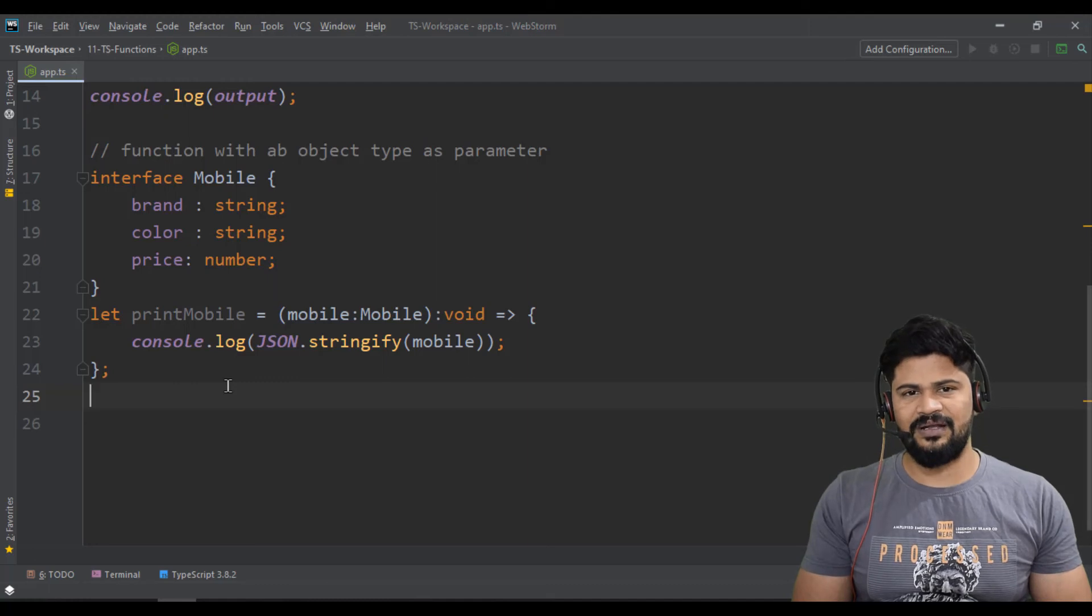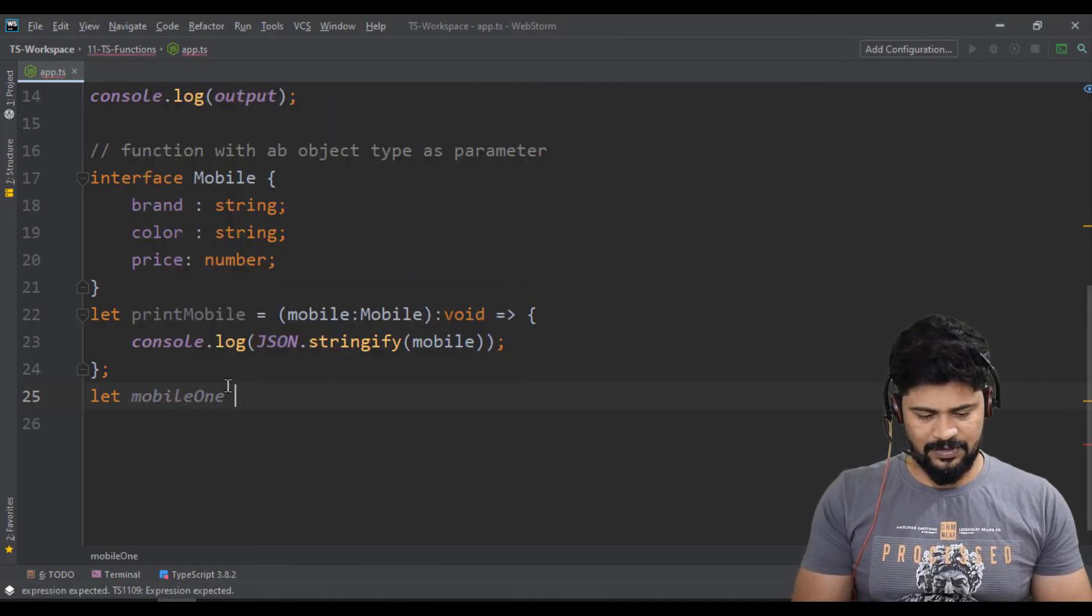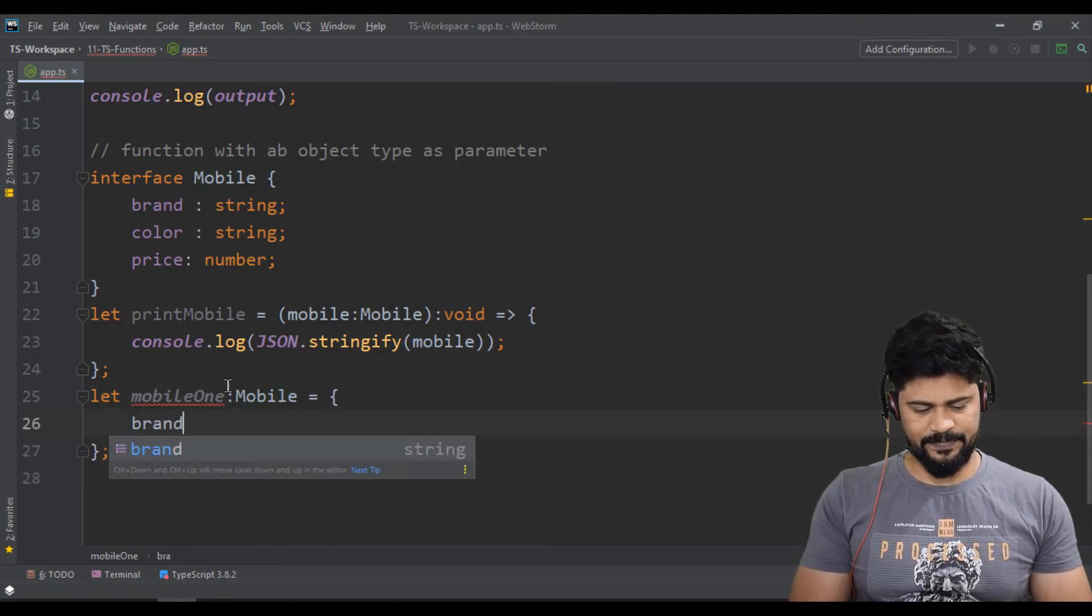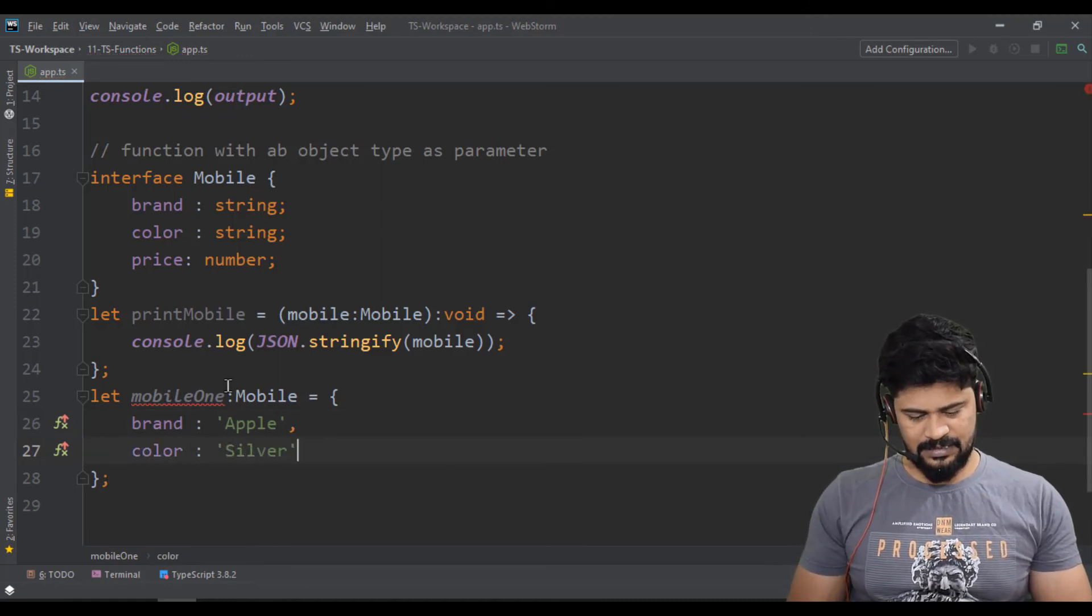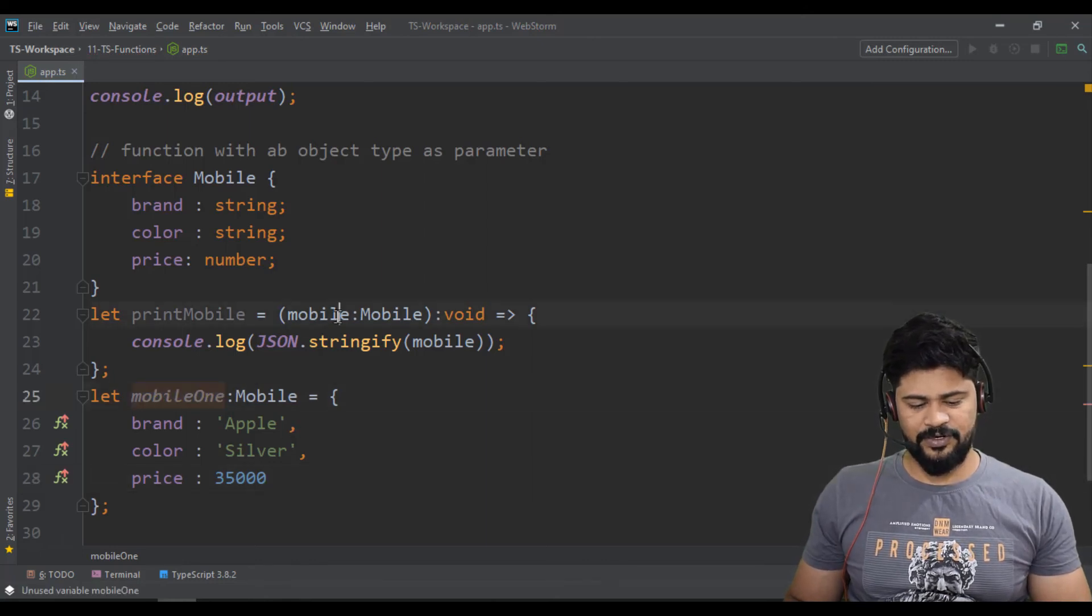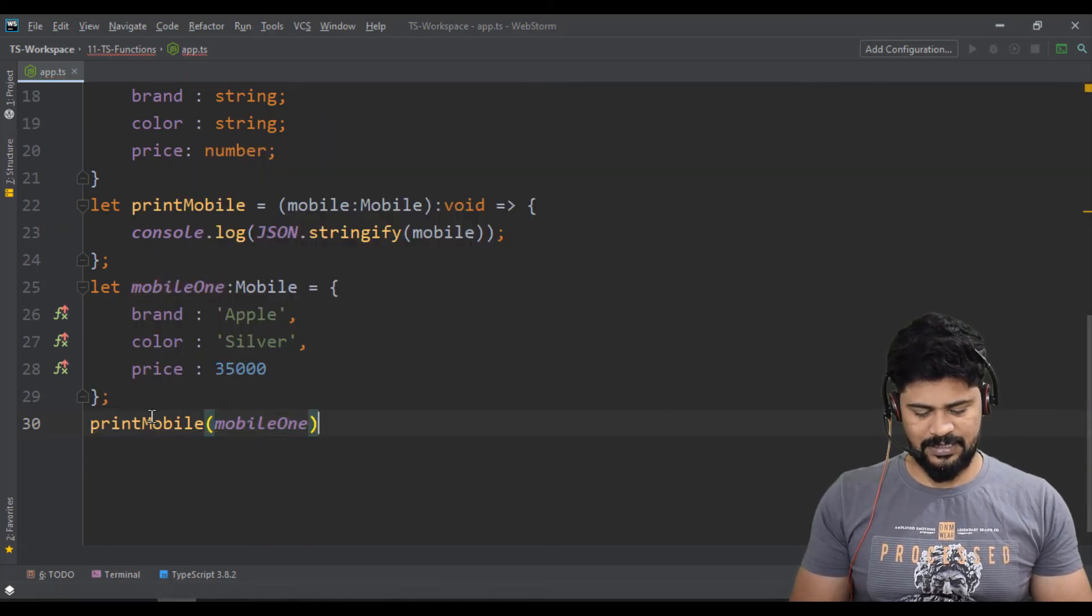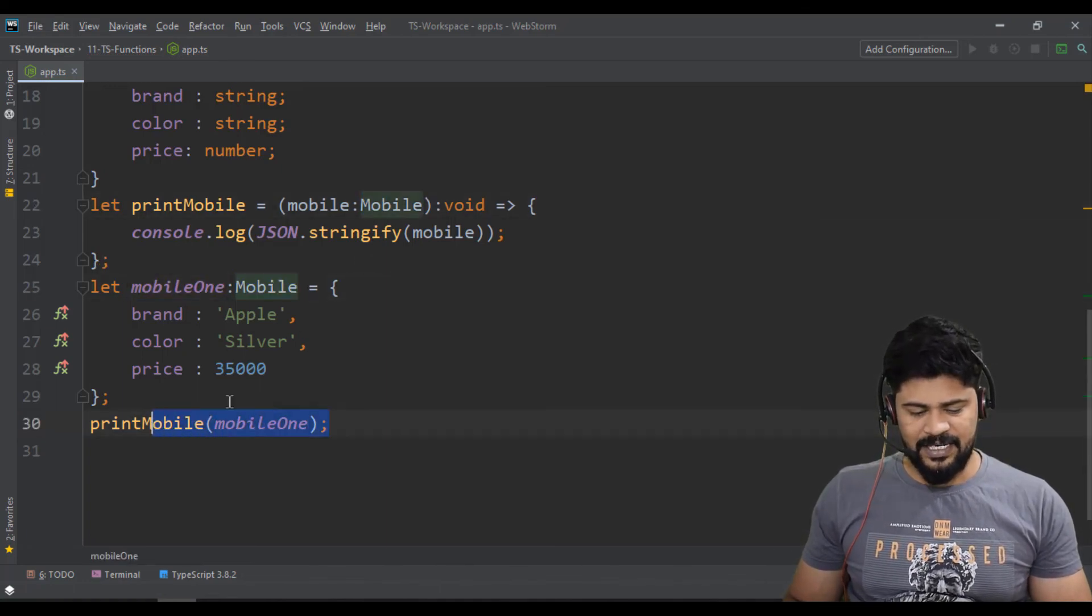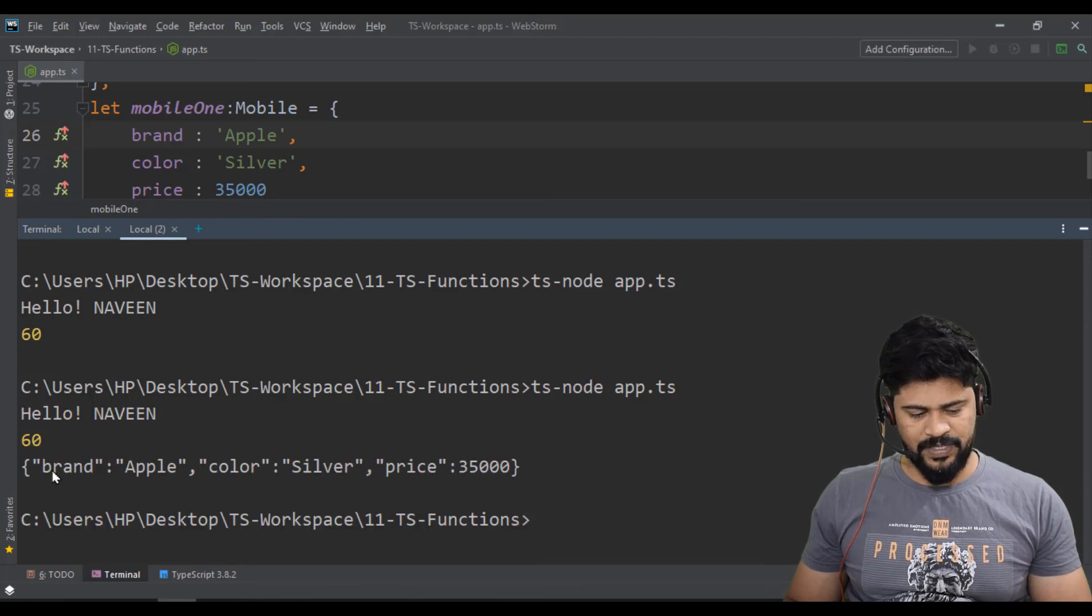How to call this? First create an object. Let mobile1 of type Mobile equal to an object with brand Apple, color silver, and price 35000. This object you need to provide to this function. printMobile of mobile1. It expects mobile type and I pass a mobile type. Let's check in terminal - run the program. You get the brand, color, and silver.